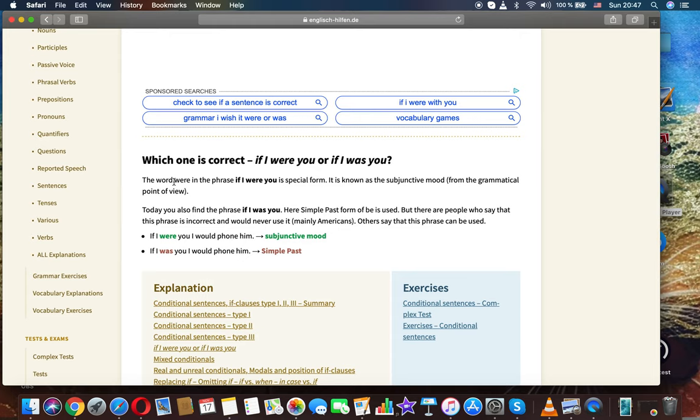The word were in the phrase if I were you is a special form. It is known as the subjunctive mood from the grammatical point of view.